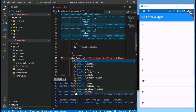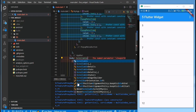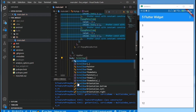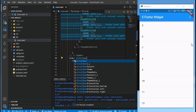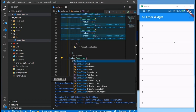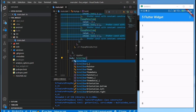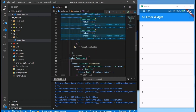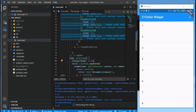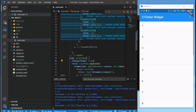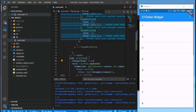The next widget is the Scrollbar widget. It is used to indicate to your users that this list is scrollable. You can customize its thickness, color, and more. I'm setting it to always be shown, and you can see it's always there even without scrolling — this notifies users that the content can be scrolled.